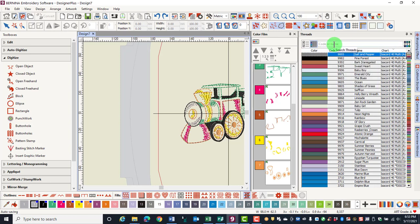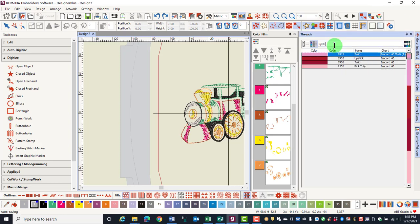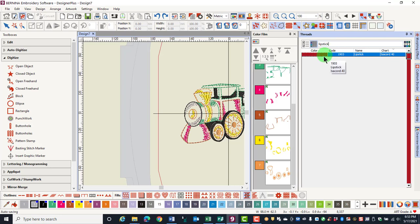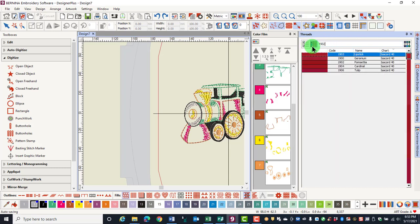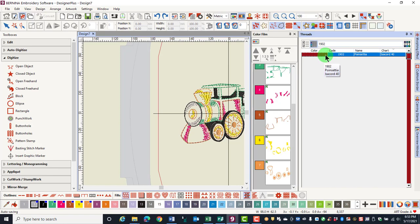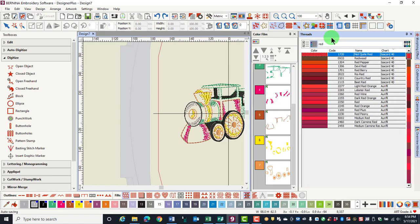The blank area that you see is how you can search for a specific name or code of thread. You can type in a color name and if it is a color in one of your selected brands, it will appear. You can also type in a code number and that number will appear. Or you could type in just a general color name and then all the threads that have that general name will show in your list.